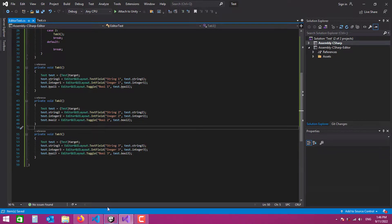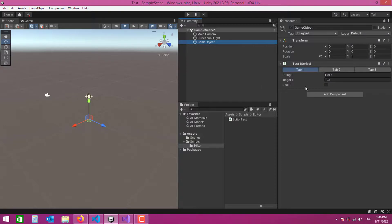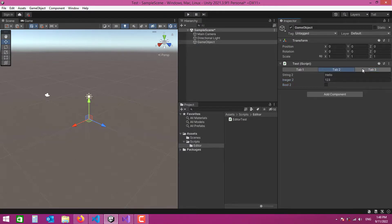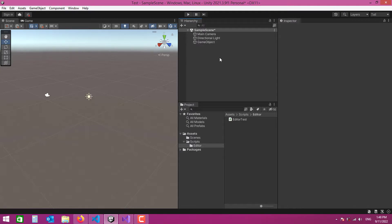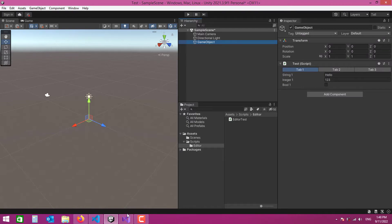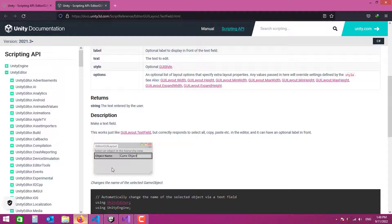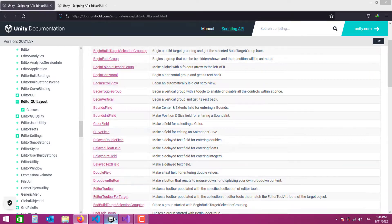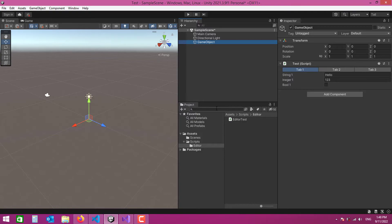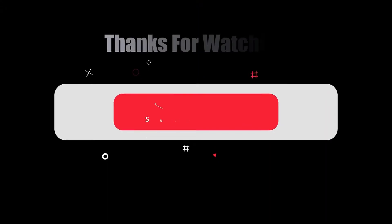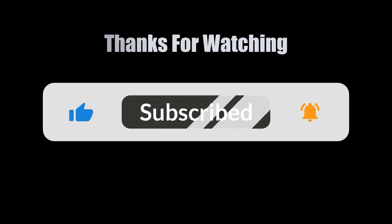After saving, when I select the game object, Tab 1 is active and shows the first three variables. Switching to Tab 2 shows the second set, and Tab 3 the third. I can change values and toggle booleans — switching between tabs preserves each tab's values independently. That's basically how you create tabs in your inspector. Check the documentation for more GUI layout options. Thanks for watching, please like and subscribe!